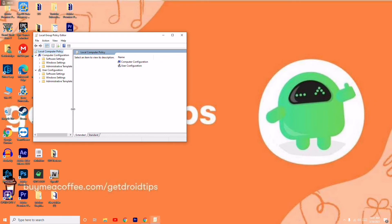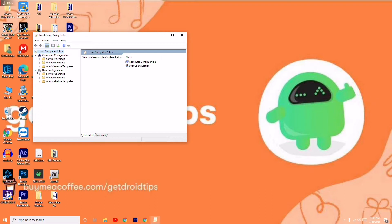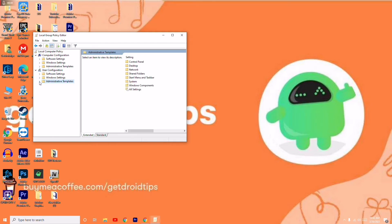From here, let me expand this to make it more clear. First, click on User Configuration, then go to Administrative Templates and expand this.